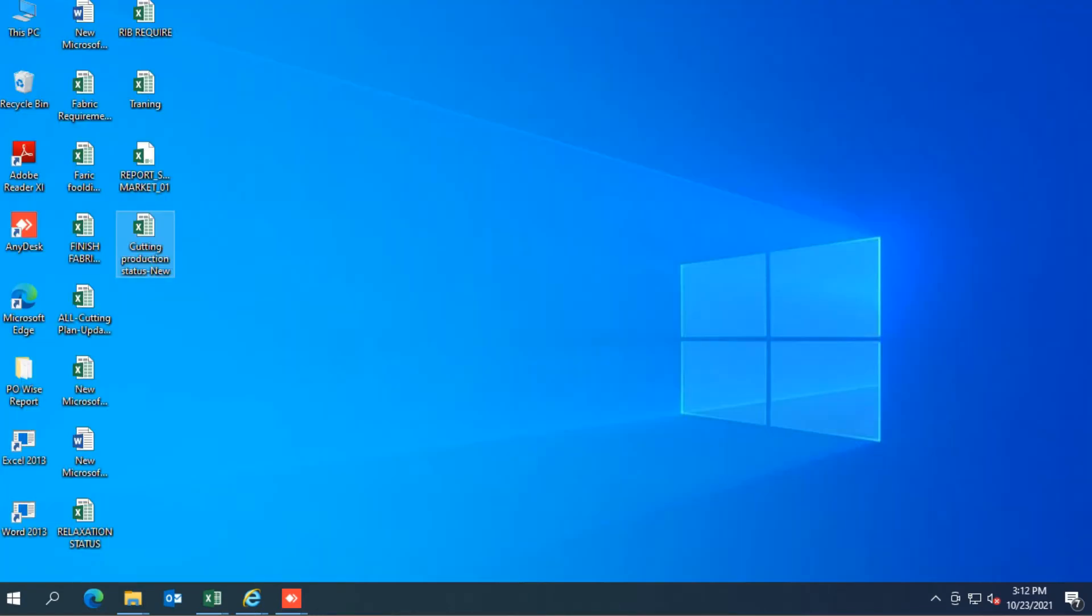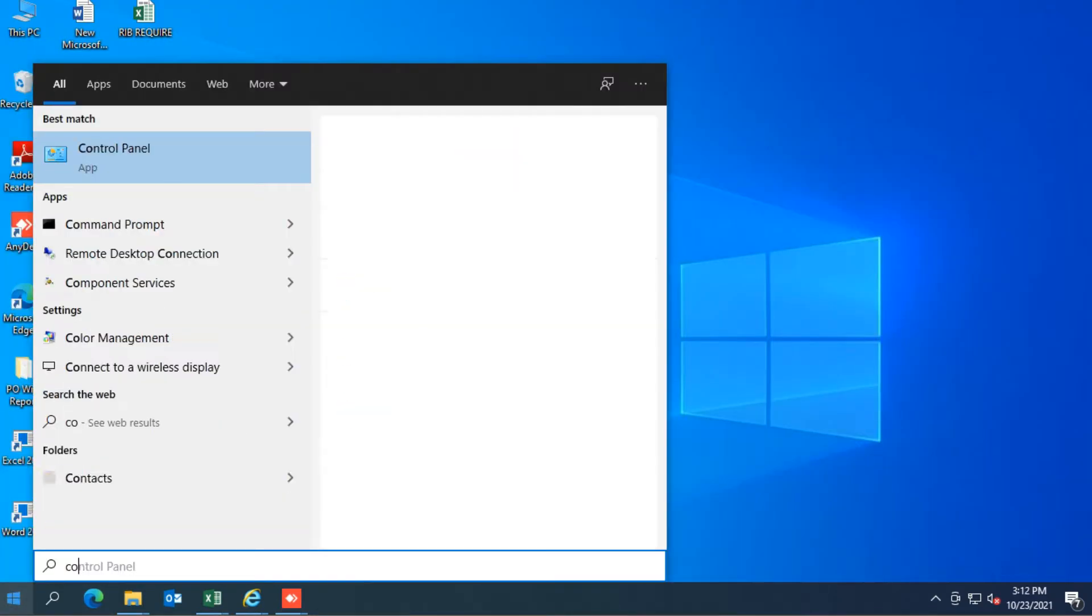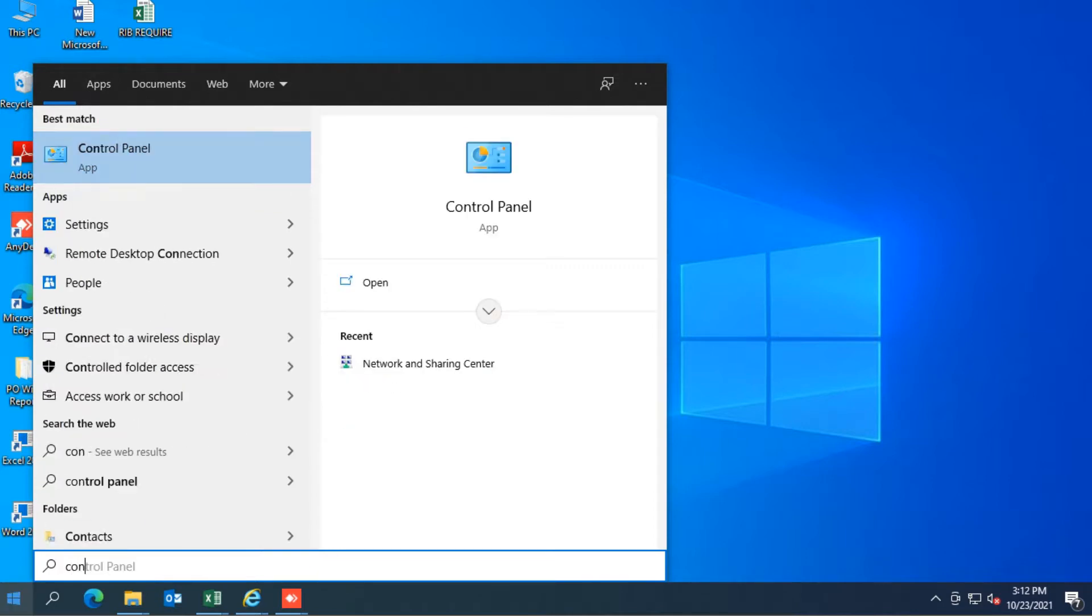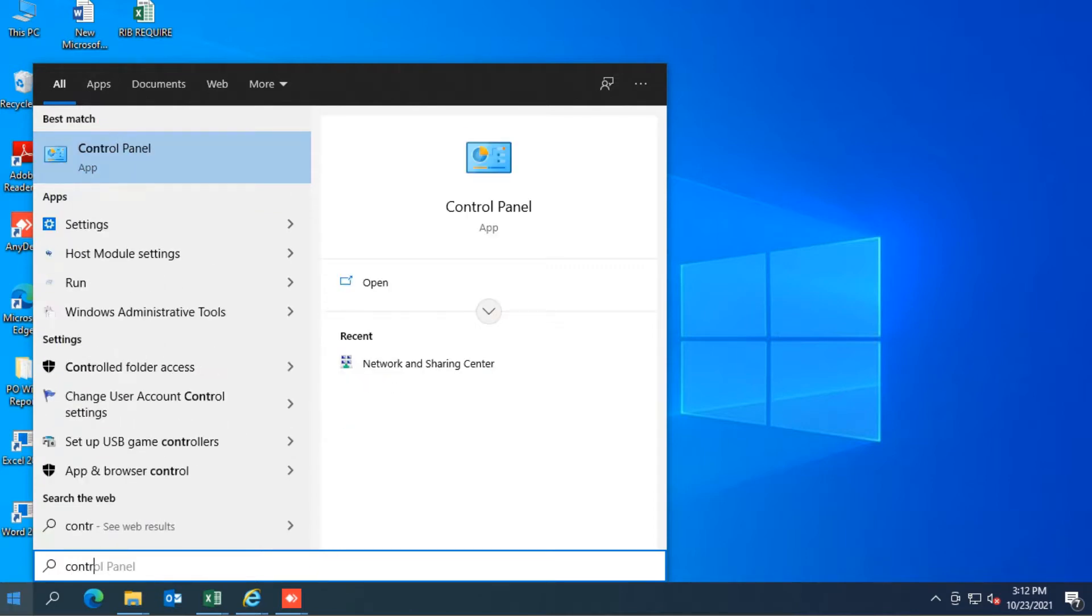Now I show you step by step how to solve this error. Let's do this. First we will go to search and type control panel and open control panel.